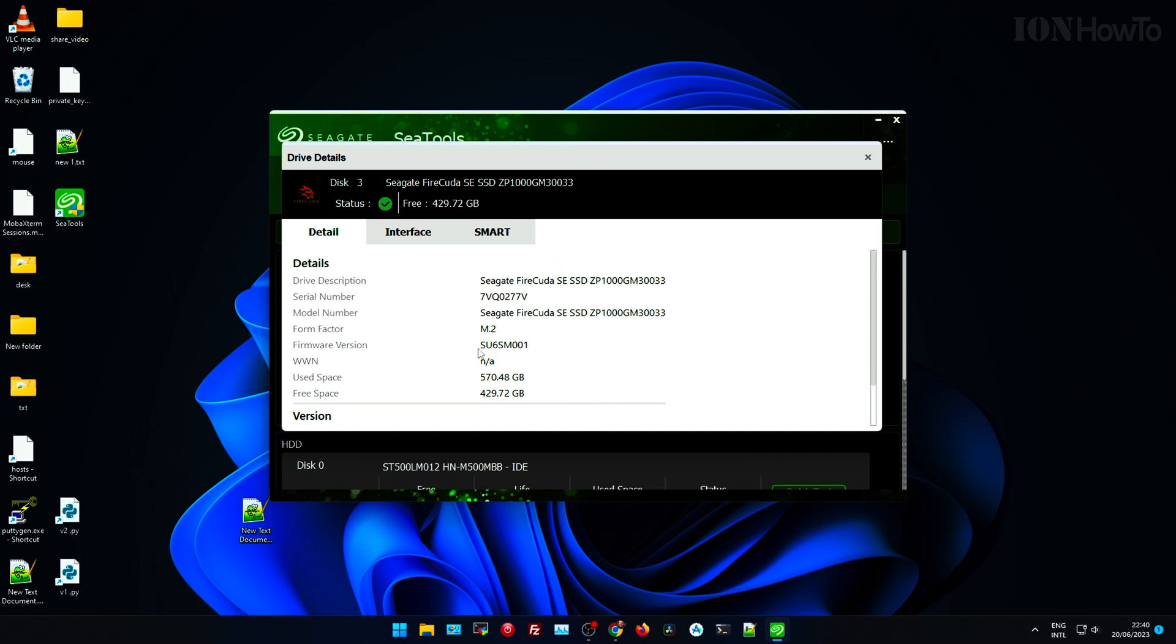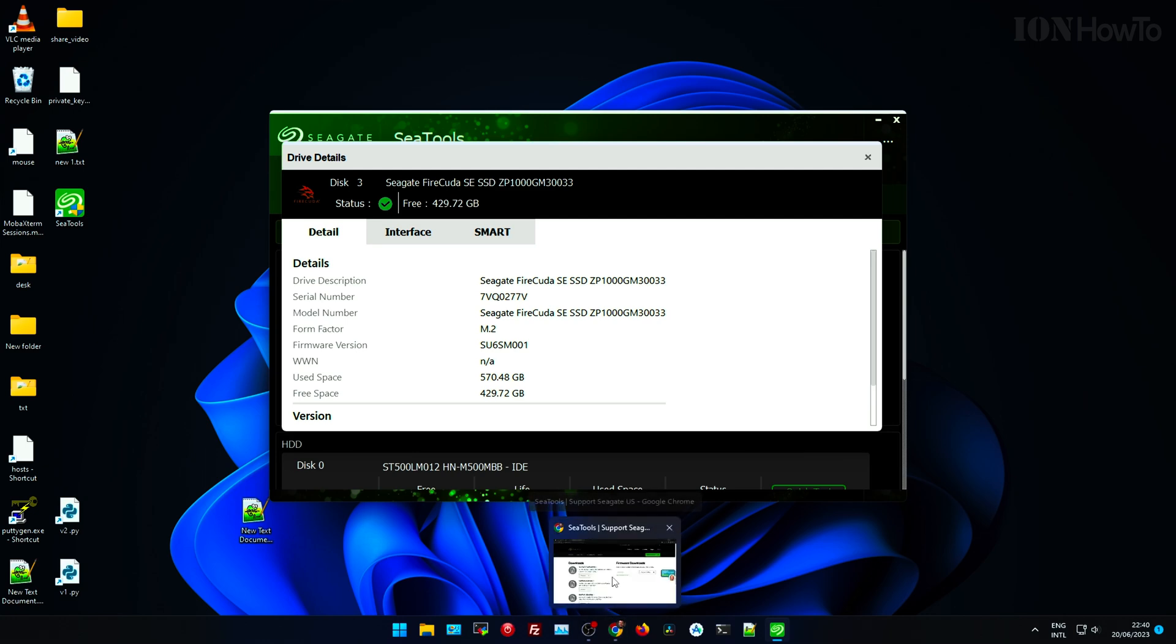You have a limited number of writes that you can do for each block, for each sector. In the detail view here you find the serial number of your device.